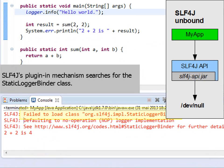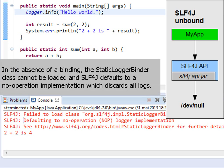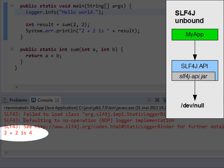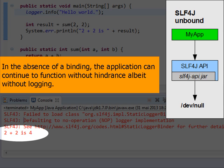SLF4J's plugin mechanism searches for the static logger binder class. In the absence of a binding, the static logger binder class cannot be loaded, and SLF4J defaults to a no-operation implementation which discards all log messages. It is important to note that the line 2 plus 2 is 4 is printed. Thus, even without a binding, the application can continue to function without any hindrance, albeit without logging.